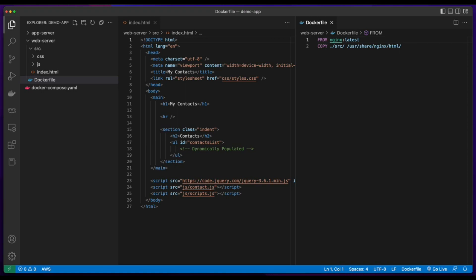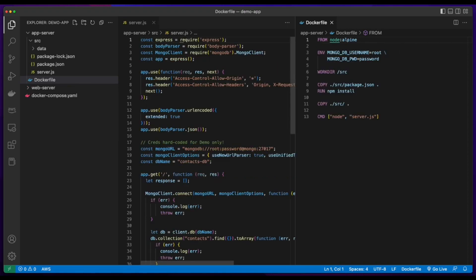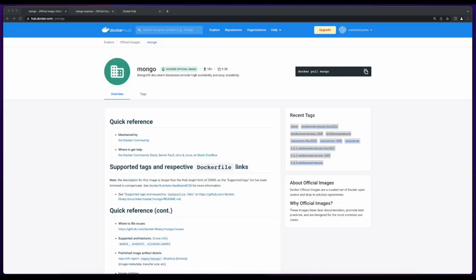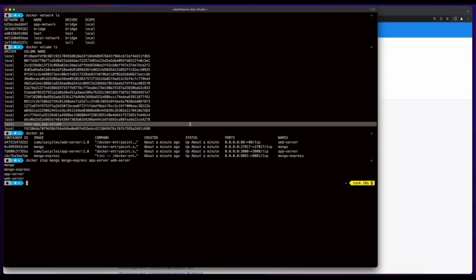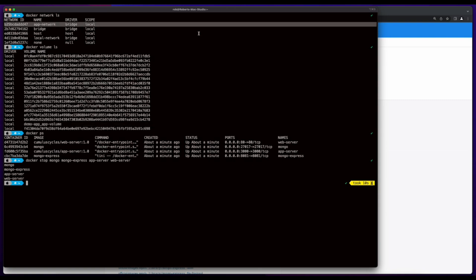The front end of the app will be a simple web page served in a container running Nginx. The app layer will be hosted in a container running Node.js, and the database will be a container running MongoDB. I'll also spin up a Mongo Express container to manage the database after it's created. We'll create a volume to persist the Mongo data and a bridge network for the app to run in.